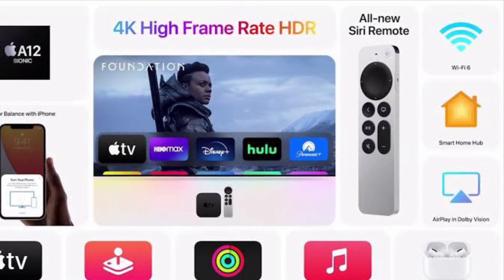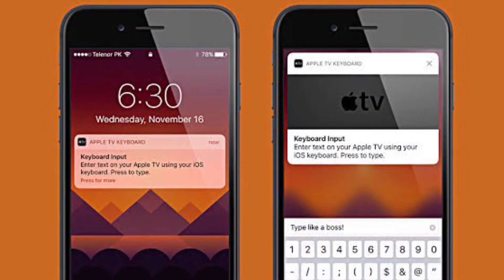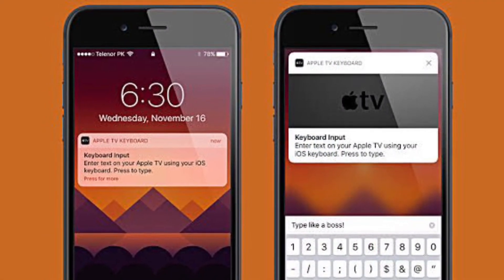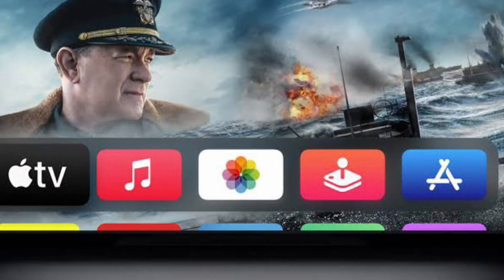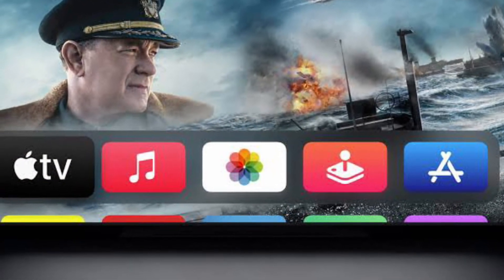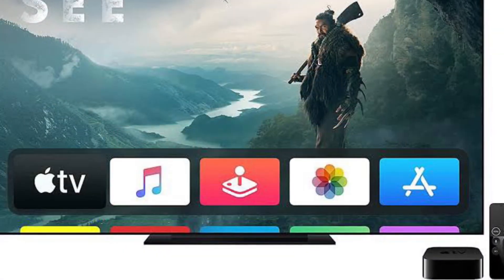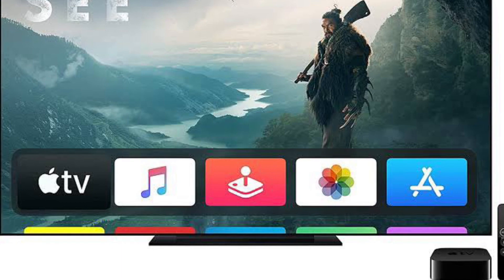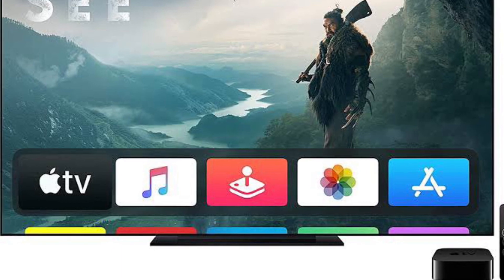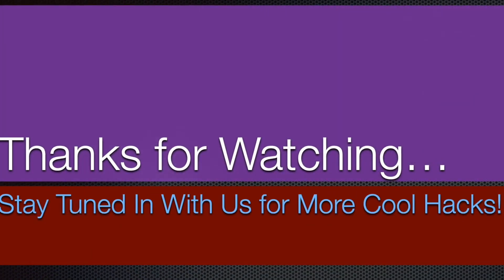So that's the way you can disable Apple TV keyboard notifications on your iPhone or iPad. Now that you know how it works, make the most of it to keep the annoying alerts at bay. If you found this video helpful, make sure to like and share it, and I'll see you in the next video with more handy tips and tricks. Till then, stay safe and have a great time. Bye-bye.